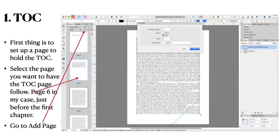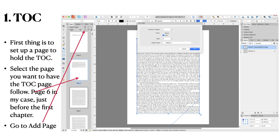So first thing is to set up a page to hold the table of contents. Select the page you want to have the TOC page follow. And in my case, page six is just before, well just before chapter one. You can see I've got page six there. Now go to add page again. Up the top there, the little rectangle actually. And when you've added one page following page six, your new page will appear.